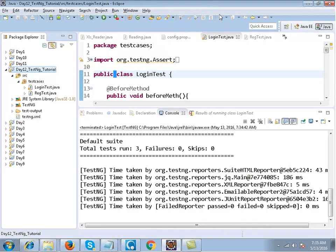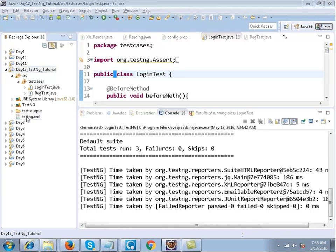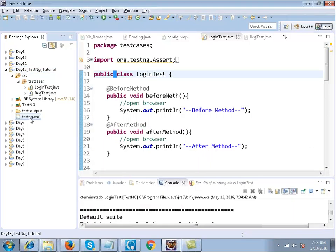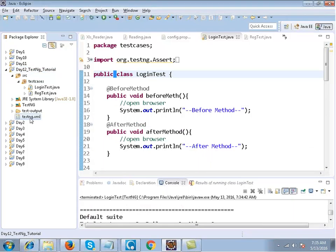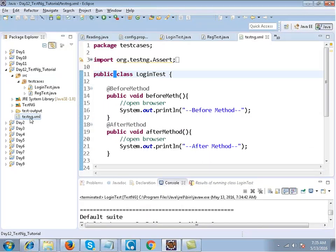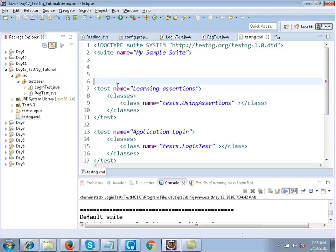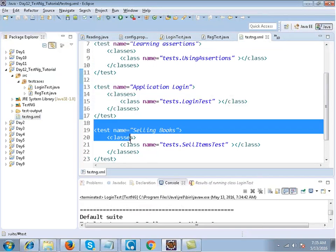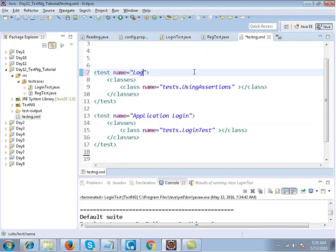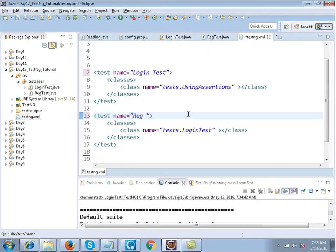This is the testng.xml file. I will take this and put it under the project. This is the testng.xml file — if I open this file, it is an XML file where you can mention the test cases which you want to run in batch. I have got two test cases. You can mention any name here — the first test is login test.